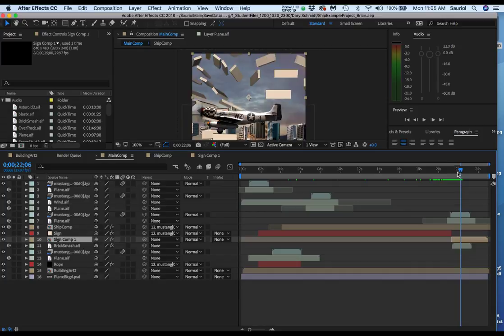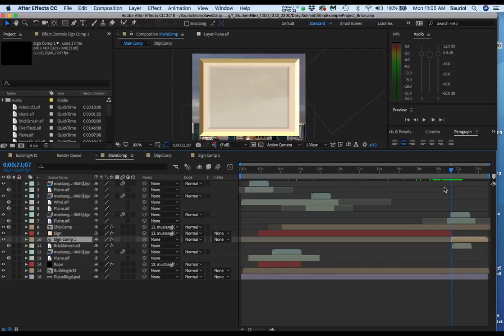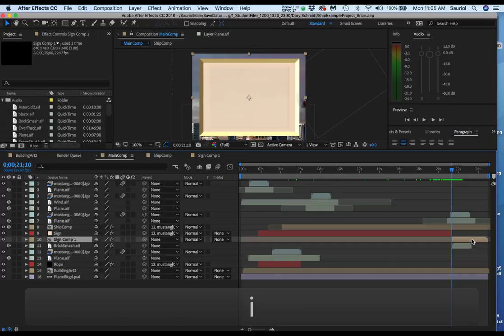So what I'm going to do is show you that happens if I click the sign comp which you made correctly. I'm going to hit the I key and show that it comes in at 21 seconds 10 frames.